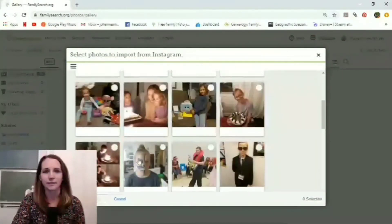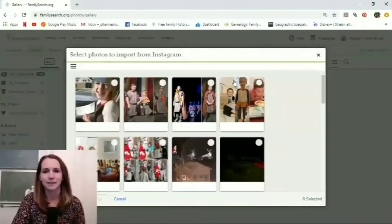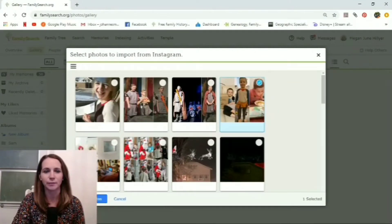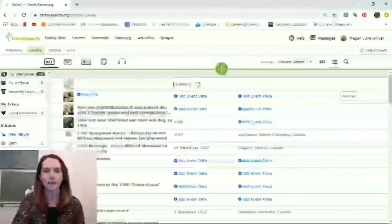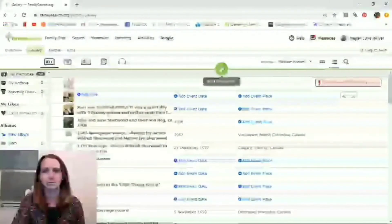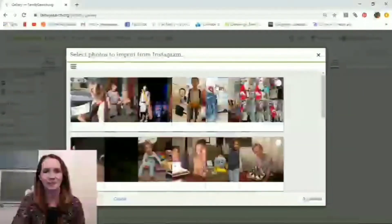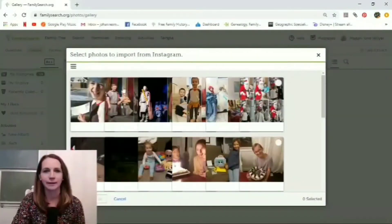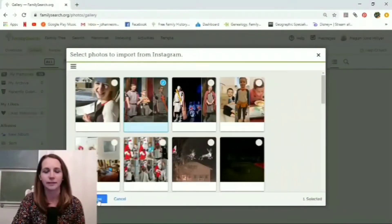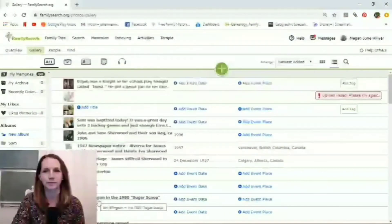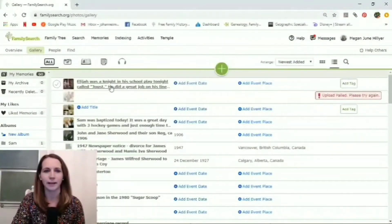Let's click on a picture here just for fun. You can add more than one at a time. But we're just going to add this one — and it's uploading... and it failed. Interesting. Let's try that again. Instagram — let's try this one. Import photos. And there we go.